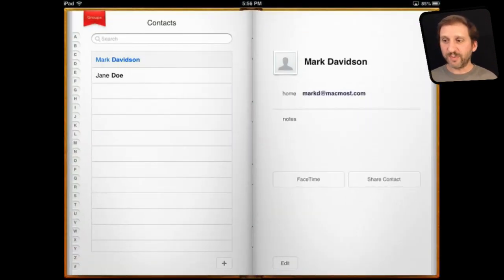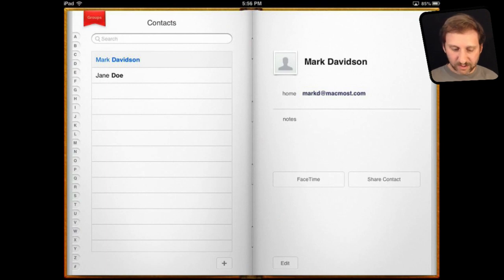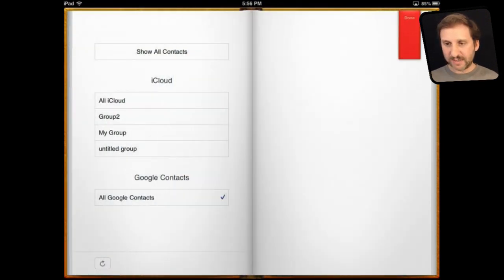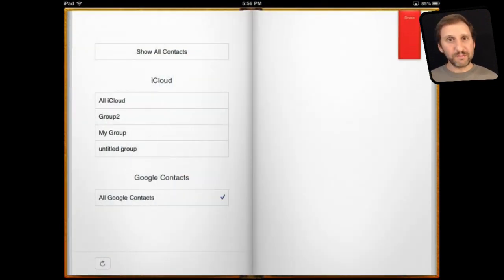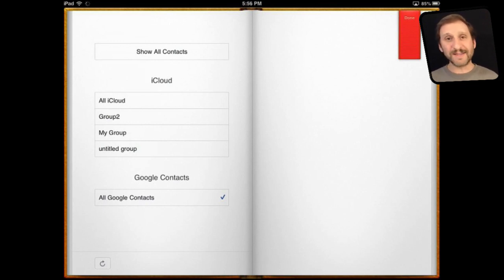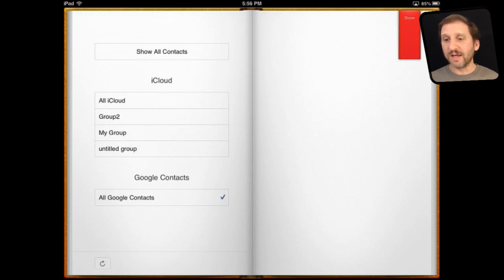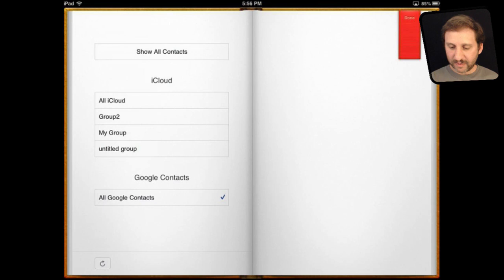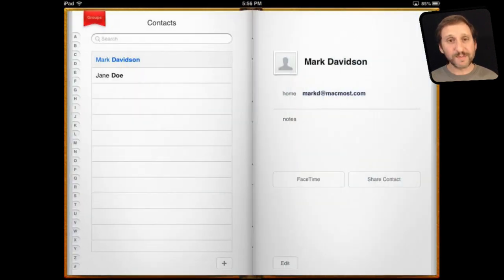I put two sample contacts in there. If I look and tap on groups there at the top you can see I've got my iCloud account there and I've turned that off for this demonstration. So all you see is Google Contacts, that's the name that I just entered in, and I can see that I've selected Yes, Show All Google Contacts which is what I'm seeing here.